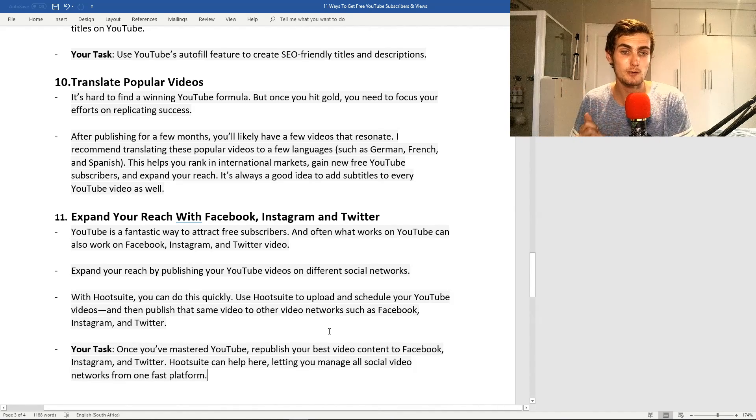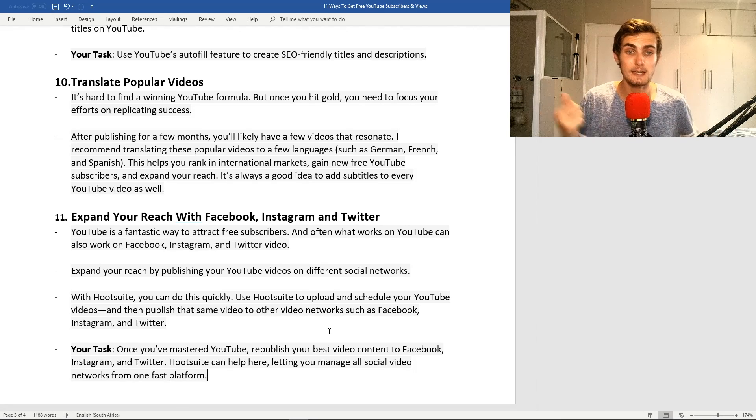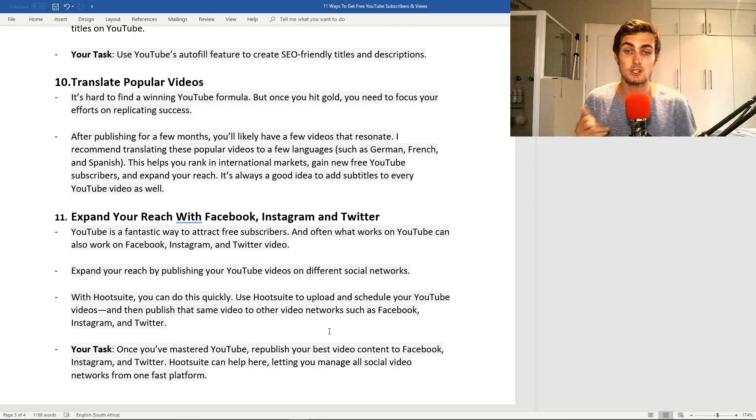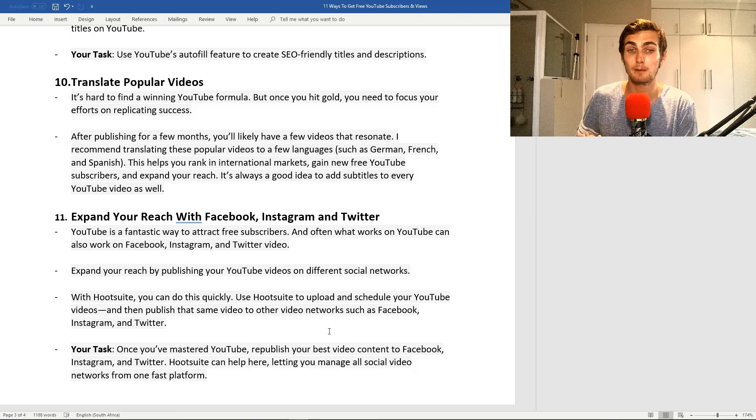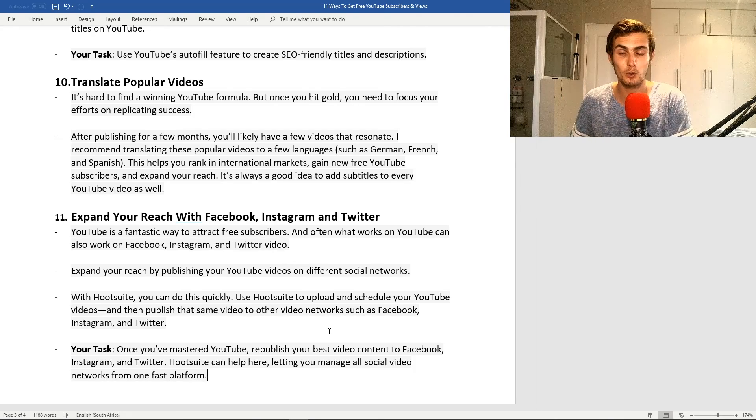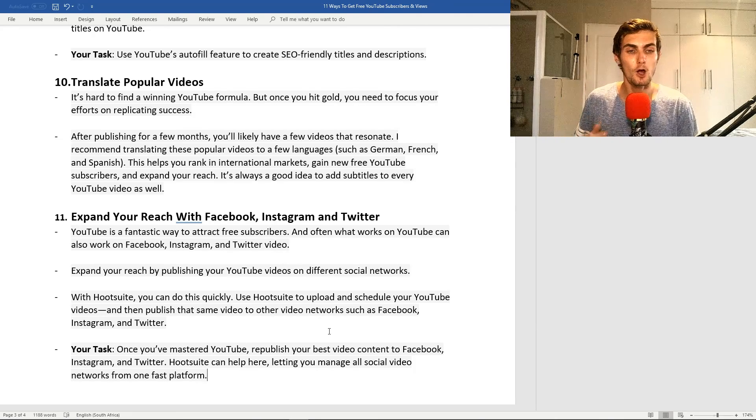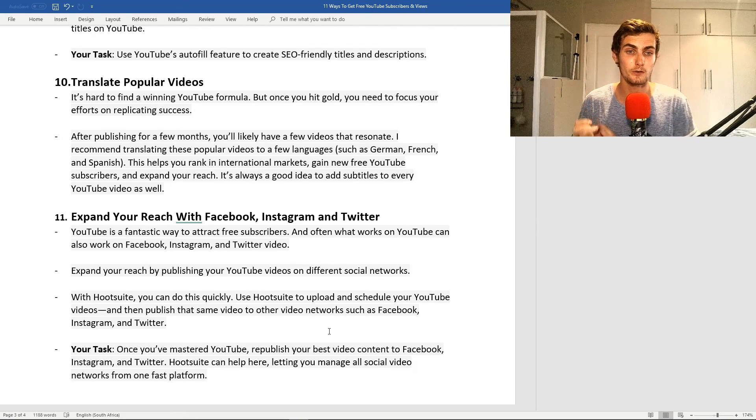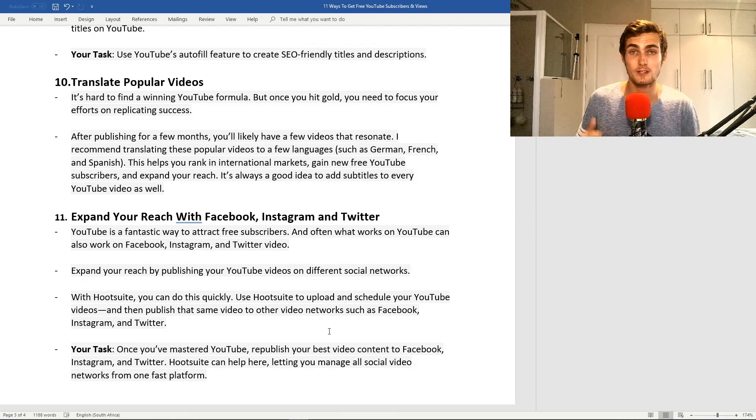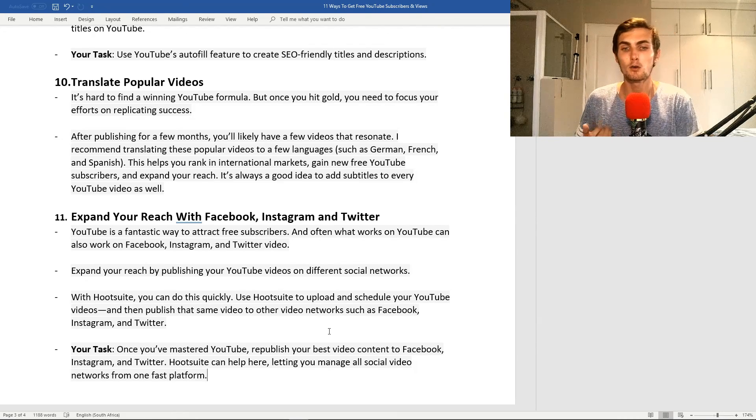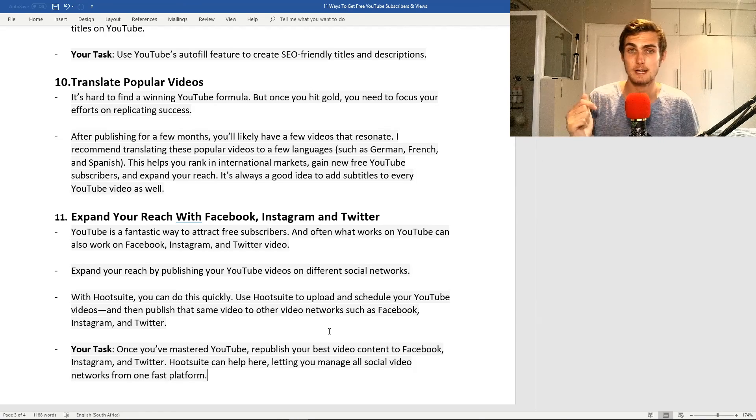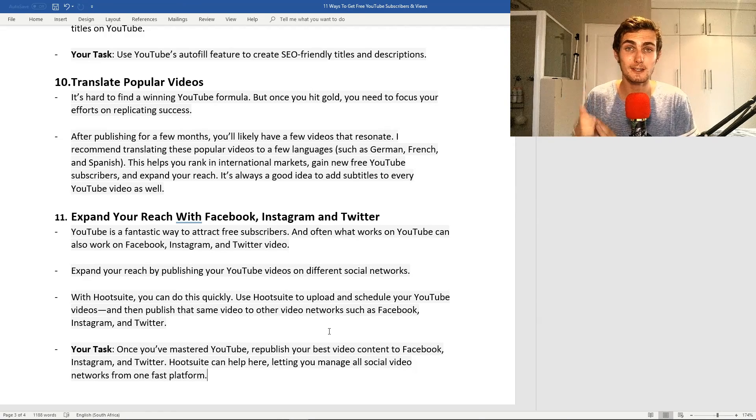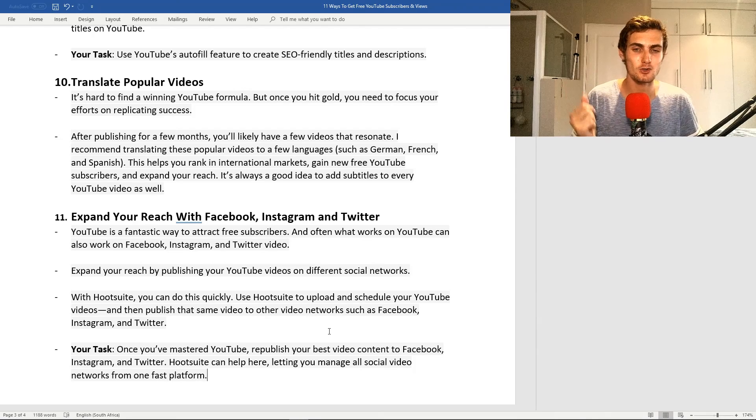You can use Hootsuite to upload and schedule the YouTube videos and then publish that same video to other video networks such as Facebook, Instagram, Twitter, whatever it may be. Your task for this, once you've mastered YouTube, or this even applies if you're a new YouTuber, republish your best video content to Facebook, Instagram, and Twitter. Hootsuite can help you there, letting you manage all your social media networks and videos from one fast platform.